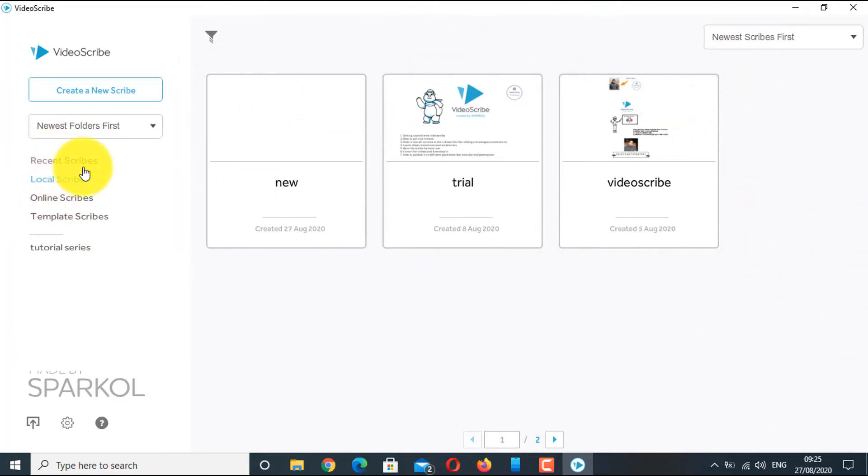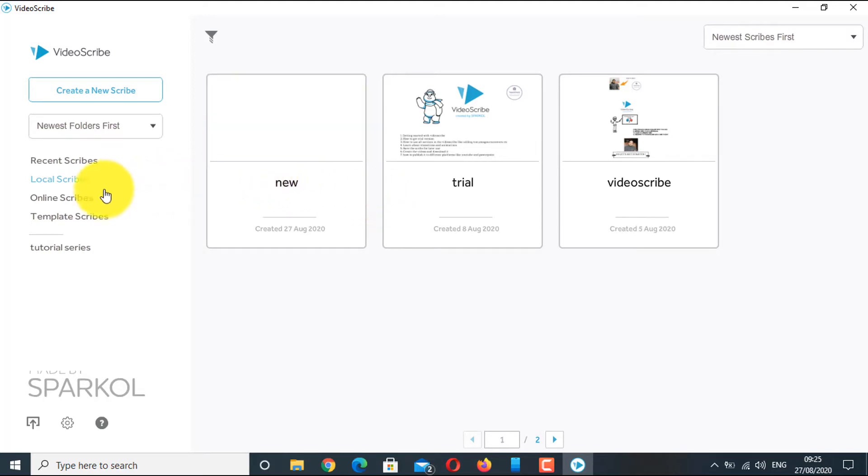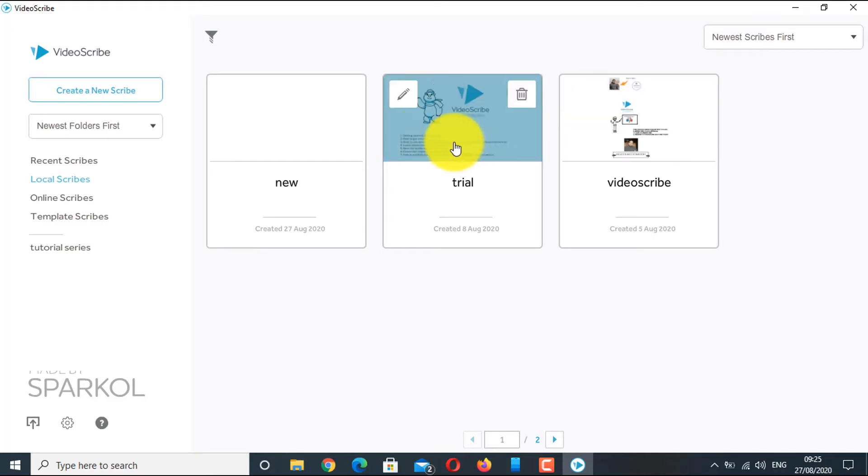As you keep on creating lots of projects, you will see all the projects here. The best idea is to arrange scribes into your project folder. In case you have not arranged scribes into the folders, you can see all scribes here.